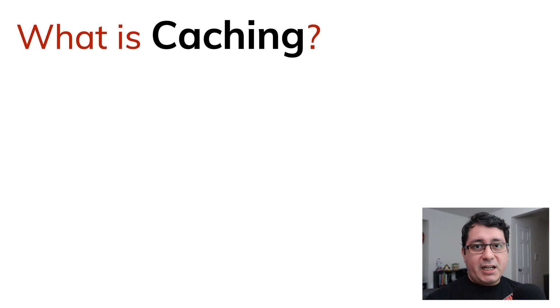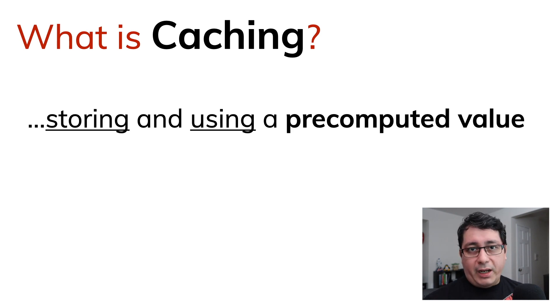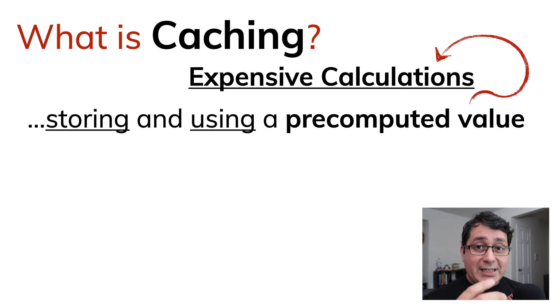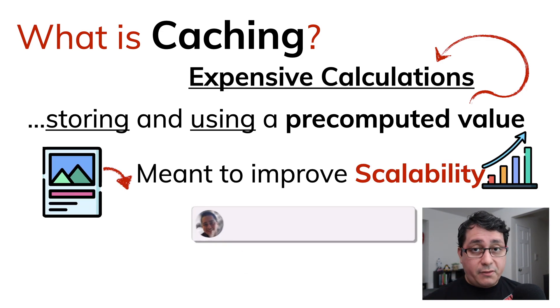So what is caching? Caching is storing and using pre-computed values. It's useful for really expensive calculations. It is meant to improve the scalability of our services.